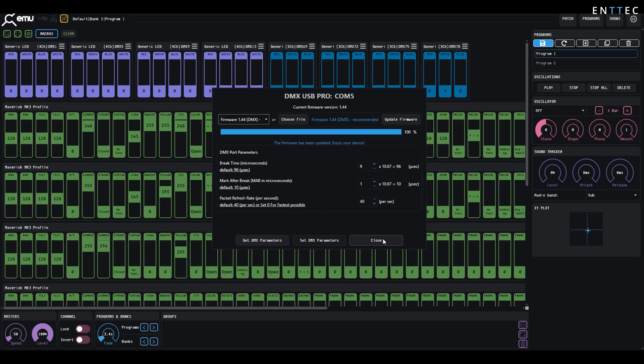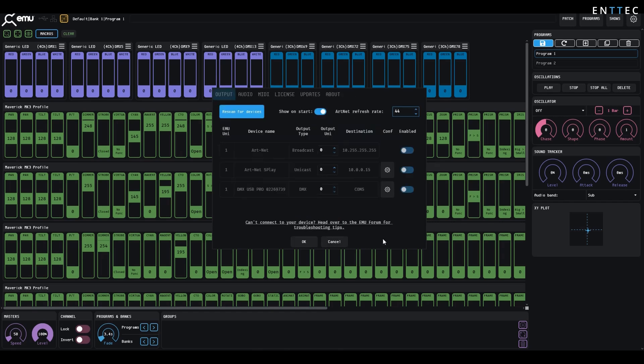After you're happy with the firmware version and its configuration, the window can be closed. You can now use your Pro in EMU, or close EMU and launch any other compatible software. It's important to remember only to run one piece of DMX software with your USB Pro at a time, to avoid multiple pieces of software fighting to control it.